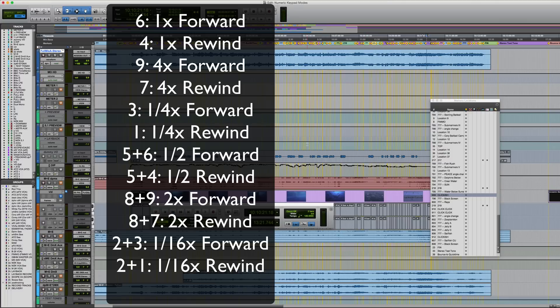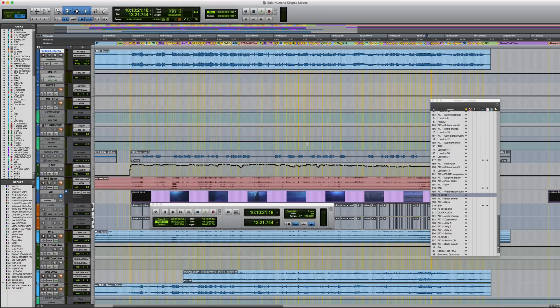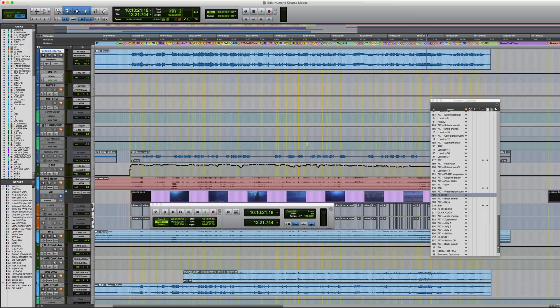Well, that covers the numeric keypad modes in Pro Tools. I hope you found this video useful. As always, there'll be many more videos to come. Thanks for watching, and I'll see you again next time.